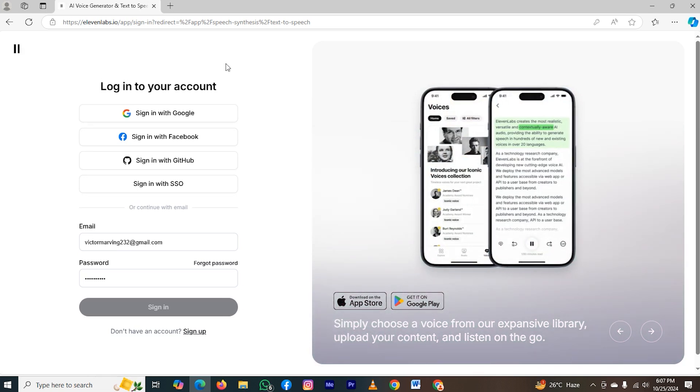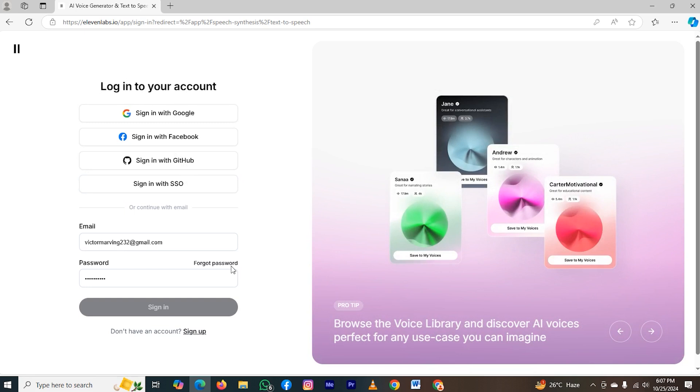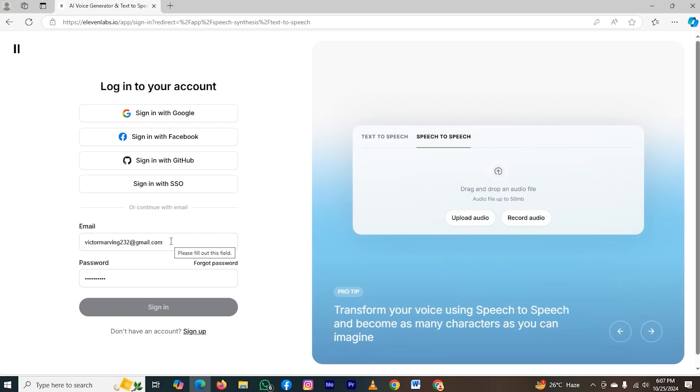And we are on the homepage of 11 labs, and you can see I have already signed in my account, but I will create a new account with the help of TempMail. So the first thing is, I will tap on the option sign up.